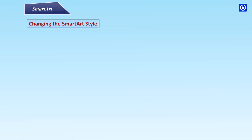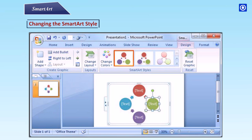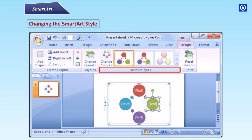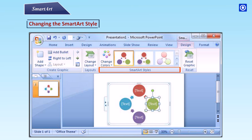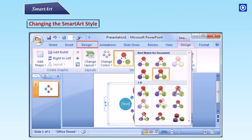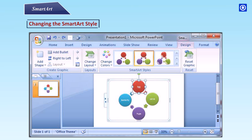Changing the Smart Art style. Step 1: Select the Smart Art object. Step 2: Choose a Smart Art style from the design tab. Step 3: Click on the style of your choice from the style gallery.